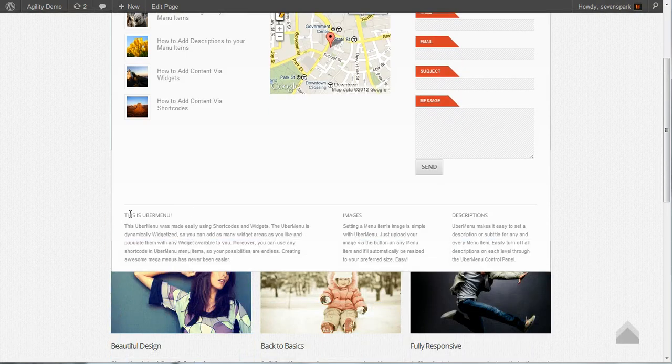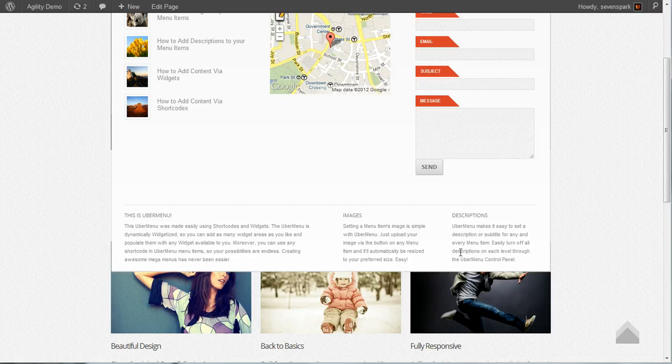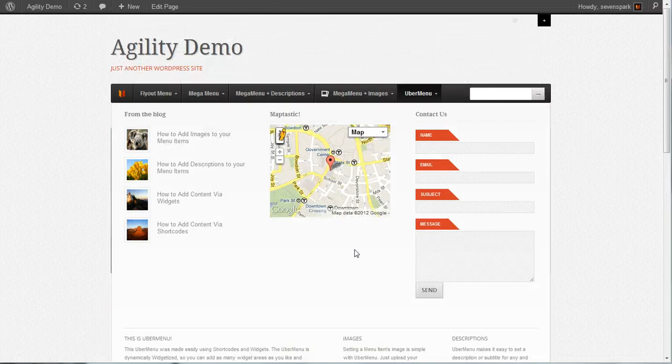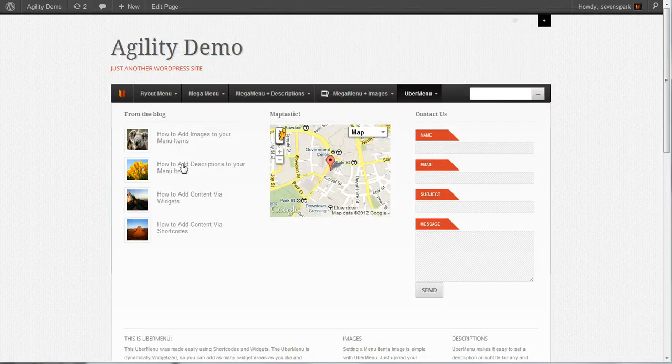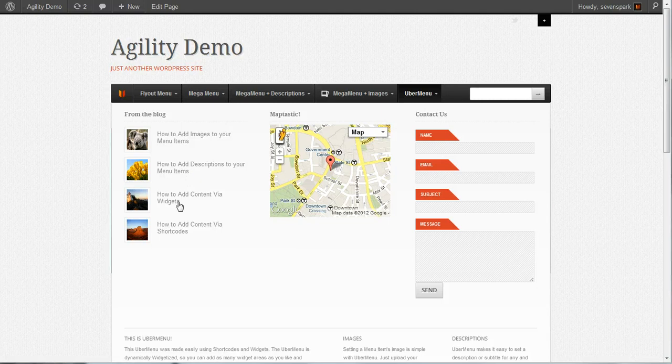And then below it, a second sub menu item with a content override used to create, and it has shortcodes in it, which create these three columns. These three widgets are just text widgets with included shortcodes inside them.